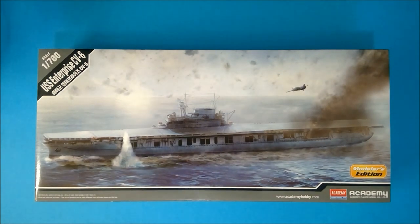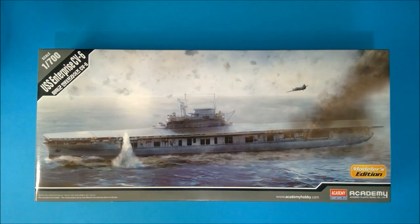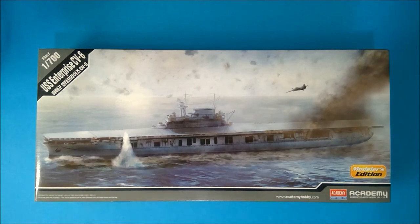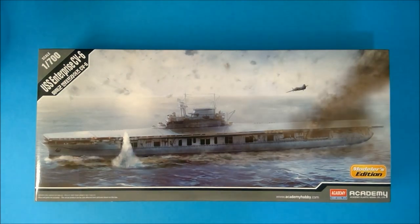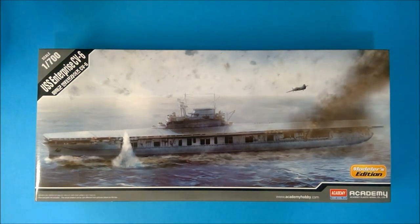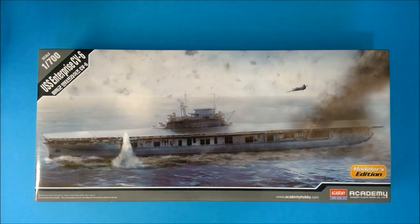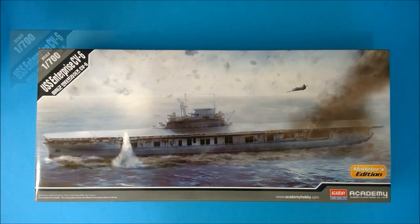There's a new one from Trumpeter coming out soon as well, which there's no details on it yet, but it is forthcoming. So it's a good time to be a fan of the Yorktown-class. That's why we're going to open up this box and take a look at what Academy has provided for us.